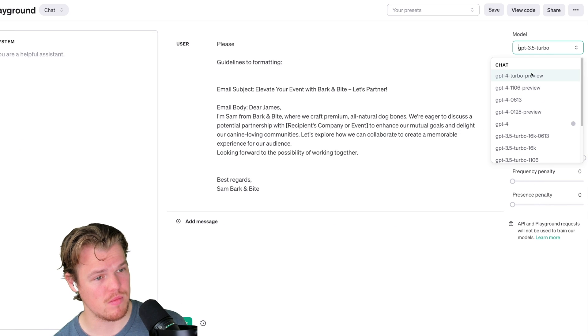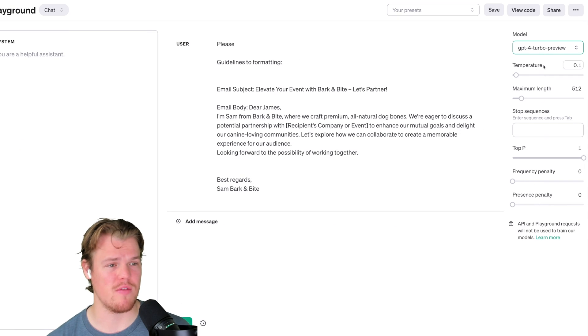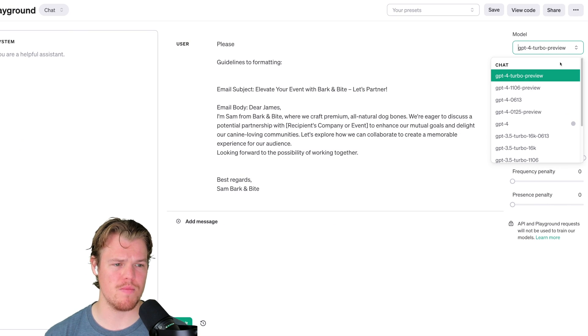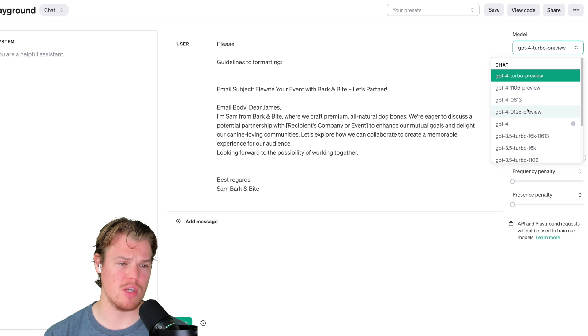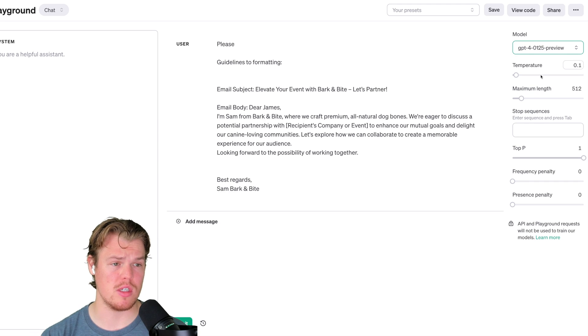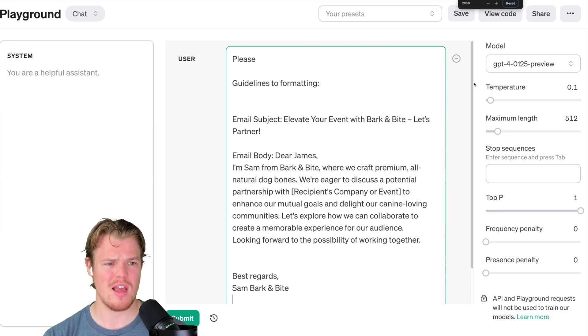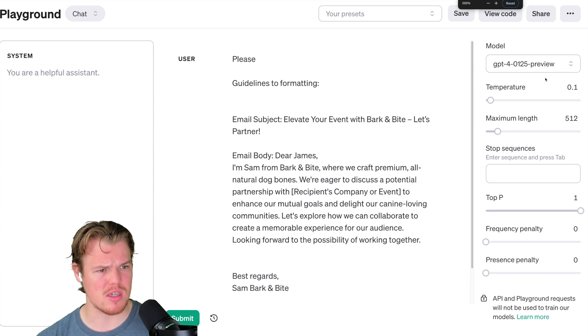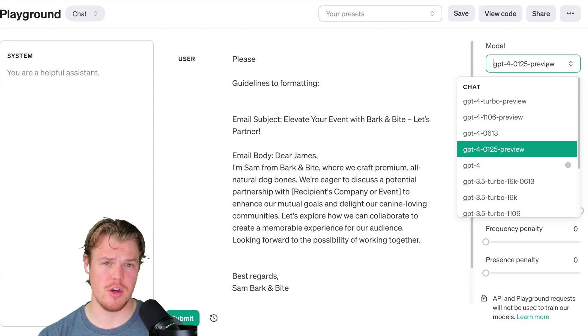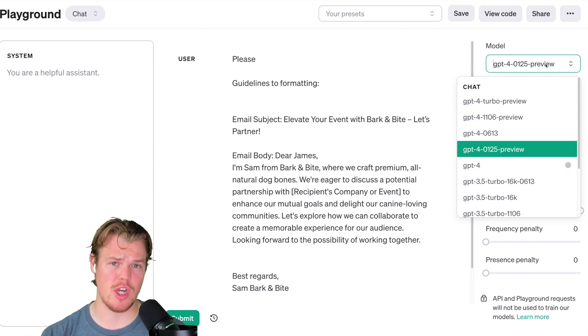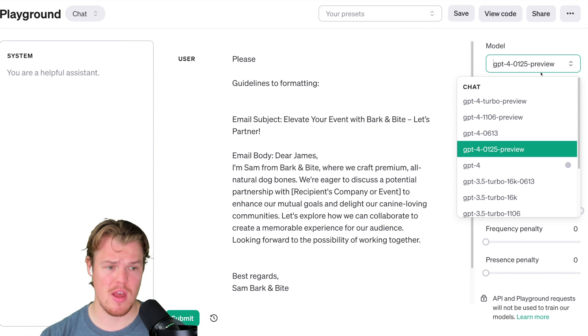So in this video, we're going to go with GPT-4 Turbo Preview, or actually GPT-4-0125. And as a side note real quick, you might be saying, what the heck do these numbers stand for? 0125, January 25th.